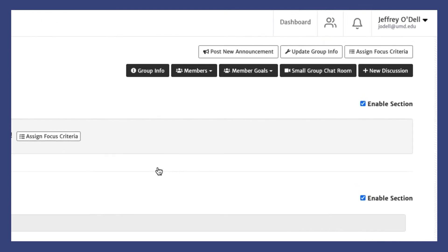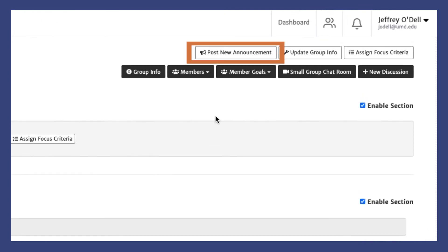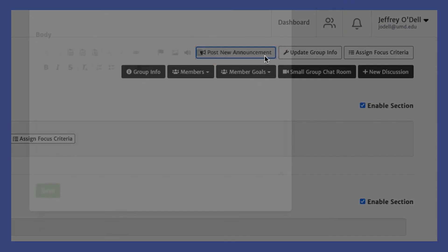Once you are in the group, click Post New Announcement at the top center right of the screen.